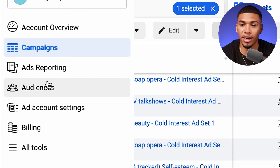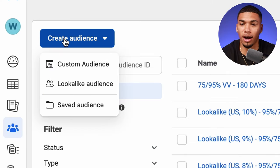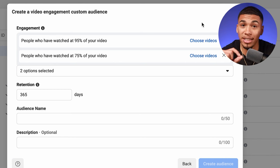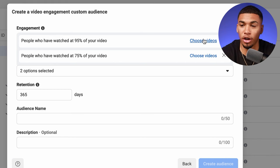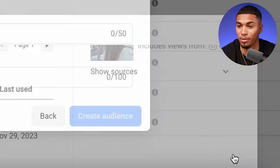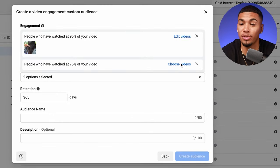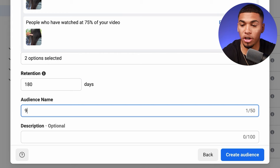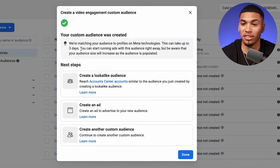To set this up, hover over the left side and click on audiences. Click 'create audience,' then 'custom audience,' click on video, and click next. For content type, select 95% and 75% — make sure these are stacked on top of each other. Click 'choose videos,' and if you do not have over 5,000 video views, do not click on it. Click confirm, then go back to 75% and choose the exact same video and click confirm again. Make the retention window 180 days, name it '9575 custom audience,' and click 'create audience.' Once done, click done.